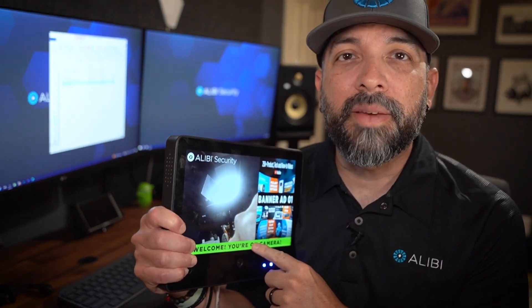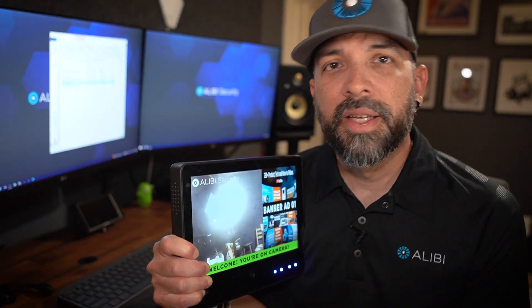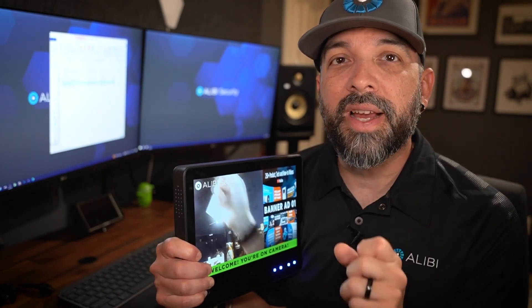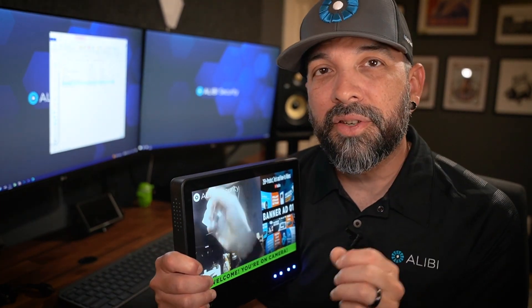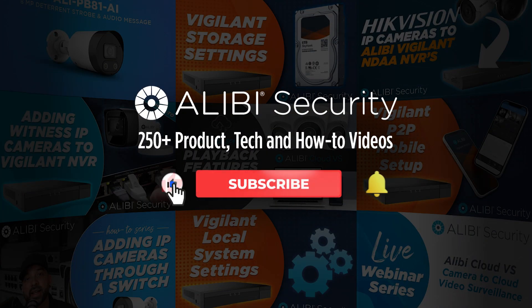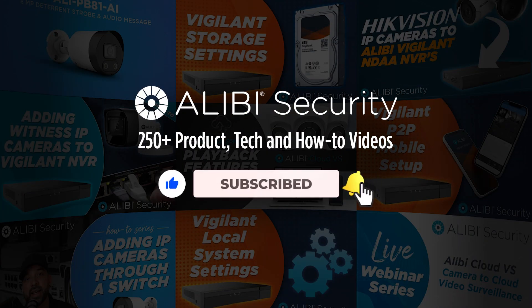What's up guys, Luis here from Alibi Security. Today I'm going to talk about the setup and configuration of the custom images of the PVM monitor that we just brought on board. Before we get started, if you're not subscribed to the channel go ahead and do that, and if this video benefits you make sure to hit the like button and also the notification bell.